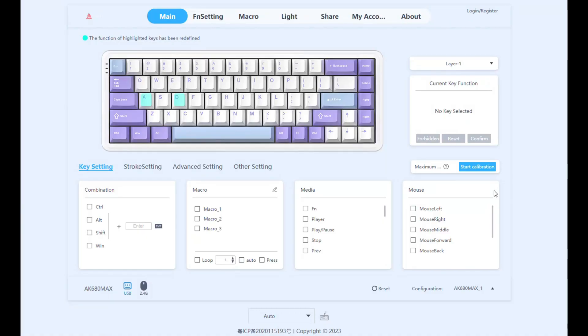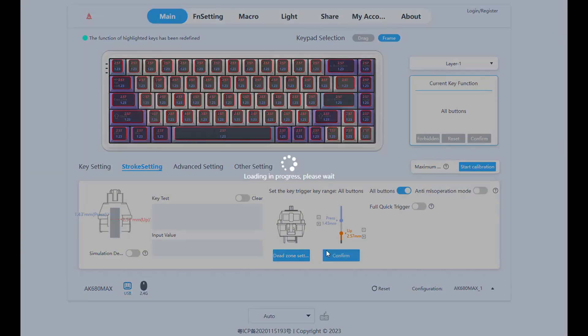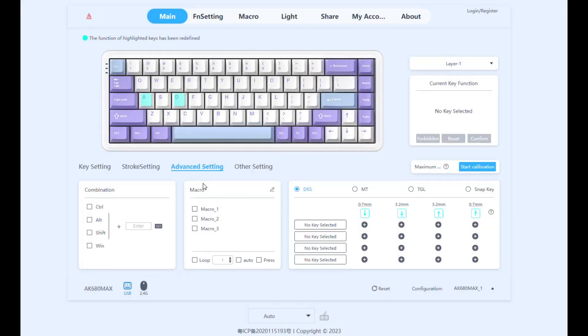Looking at the software here, you have your regular key binding settings right here. In the stroke settings, you can change the actuation points of your keys. Just choose all buttons and then edit and then click on confirm.